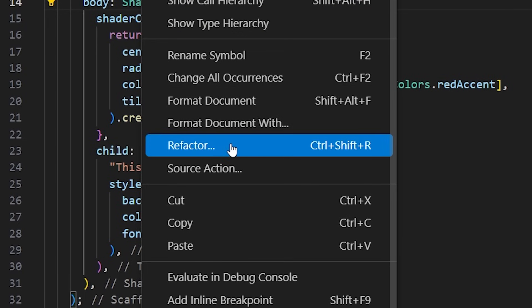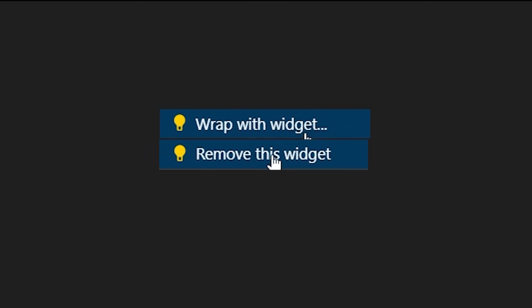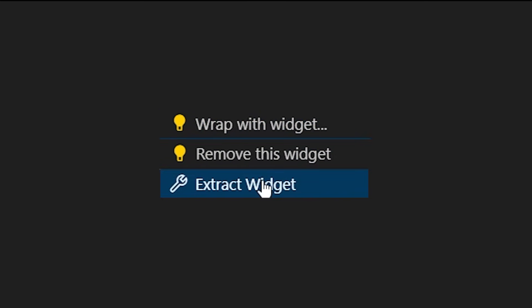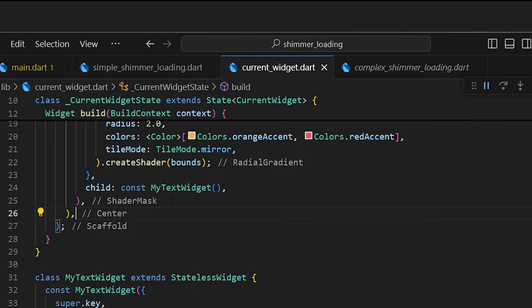If you want to go faster with Flutter, you can't escape the refactor. With this, you can wrap an entire widget, remove it, or even extract it in two seconds.